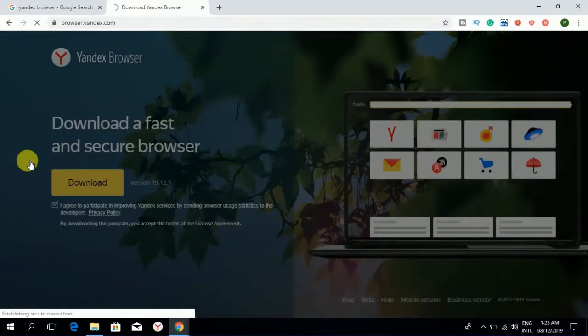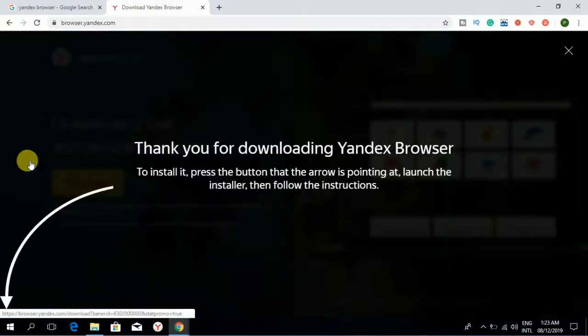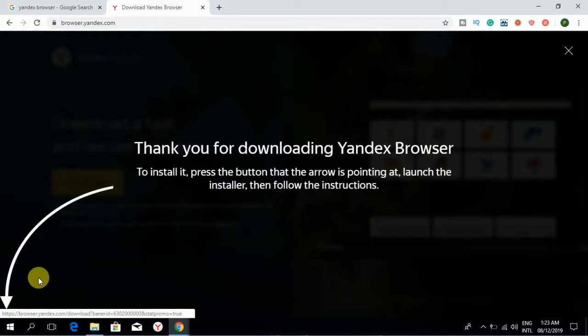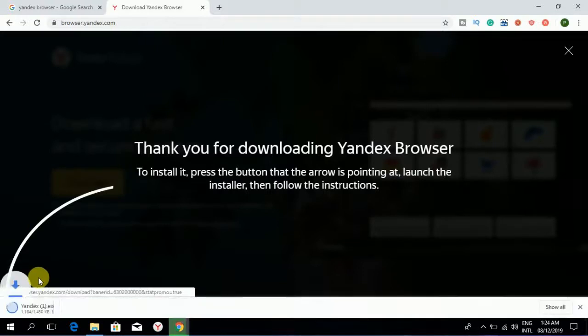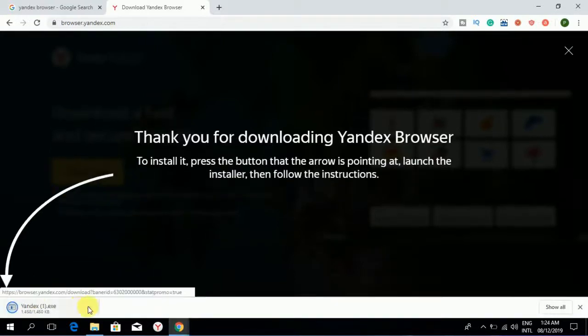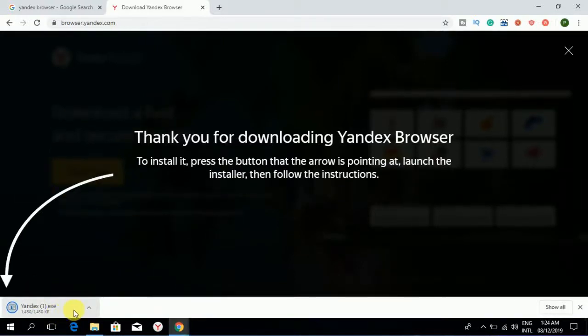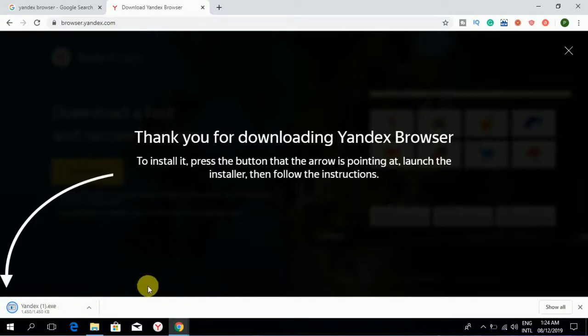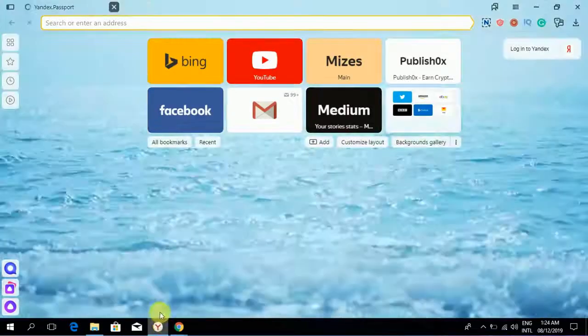Download it. Click over here after downloading. I have already installed it.